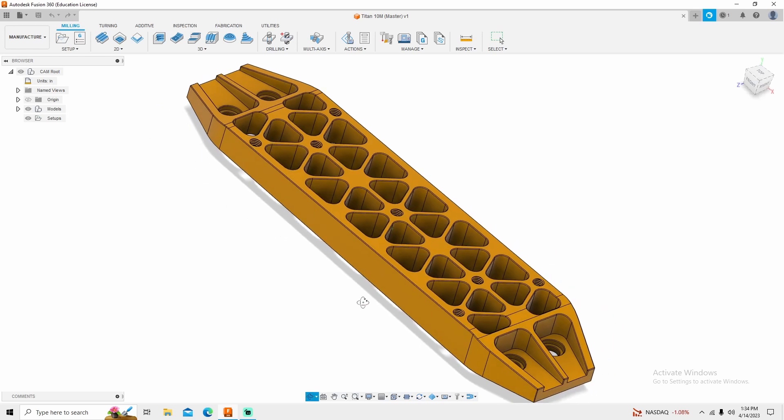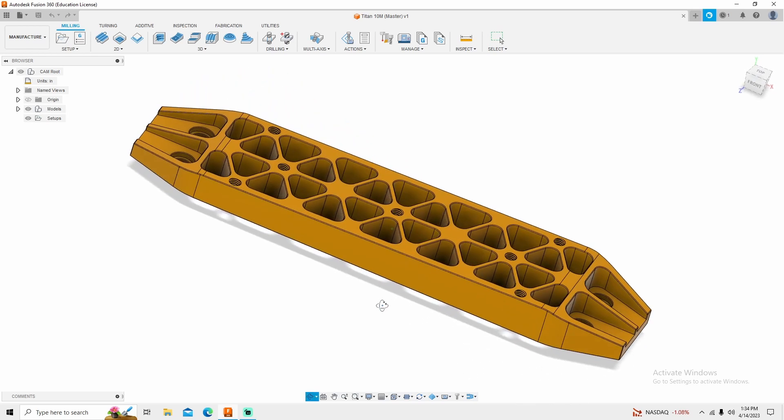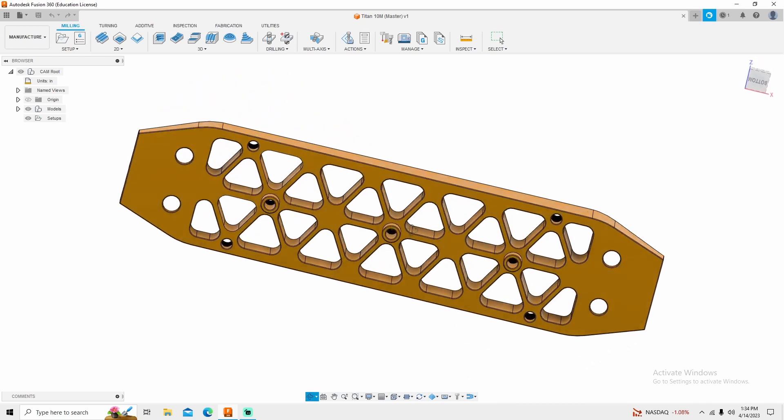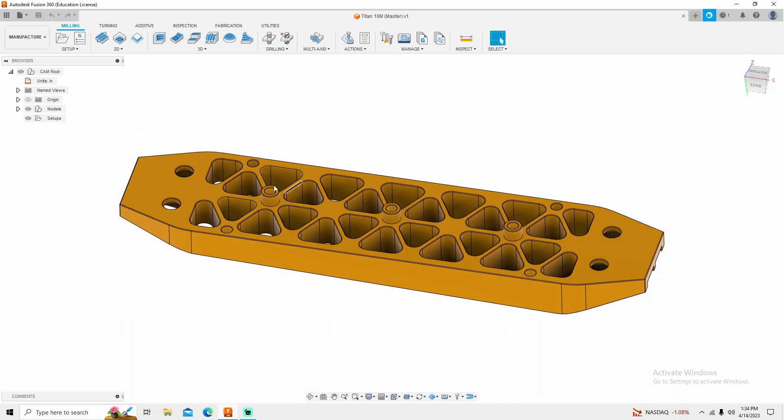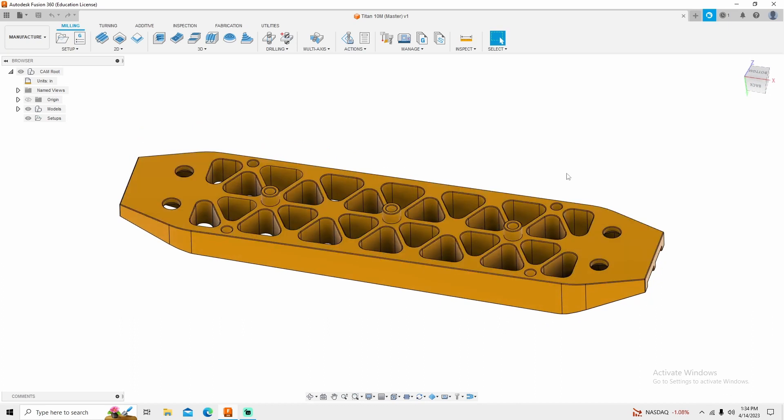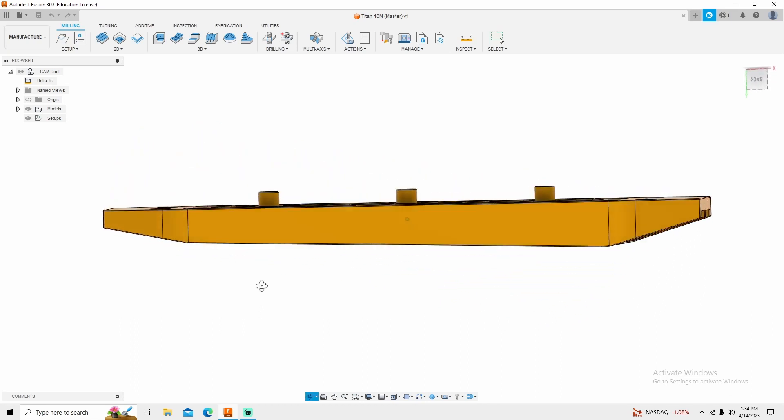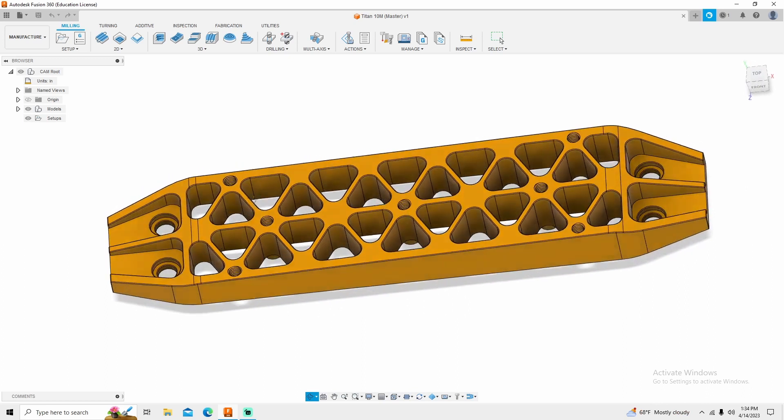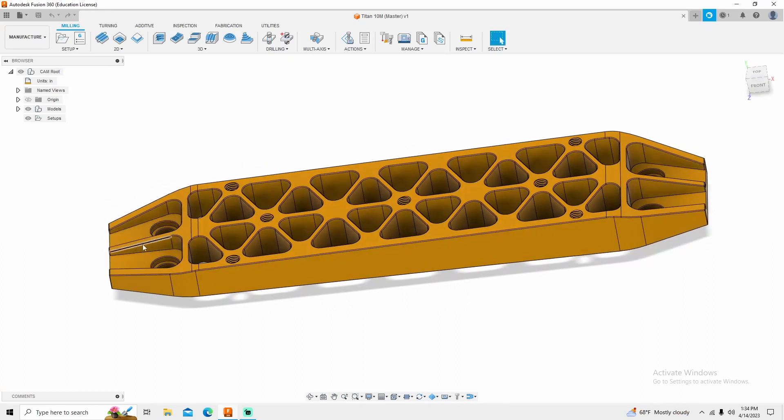First thing we're going to do today is the initial setup by machining this side of the part, and then we will flip the part over in video 2 and do the finishing work on the part itself.